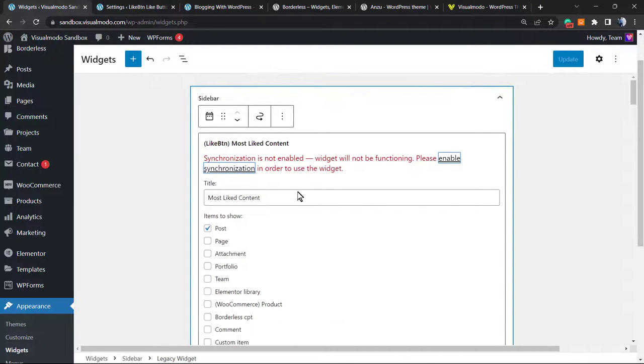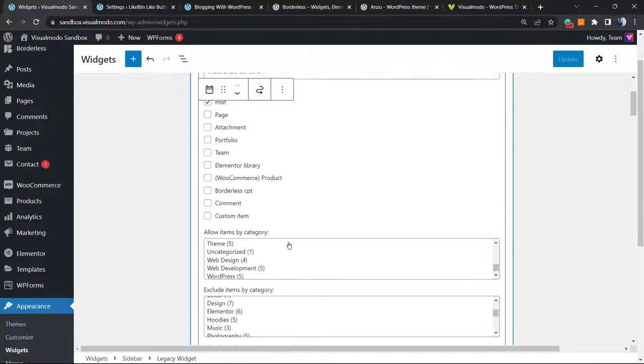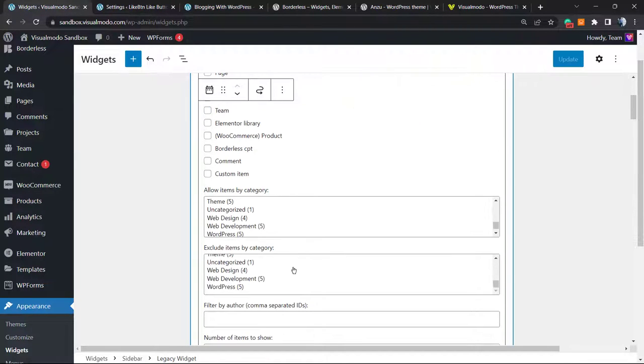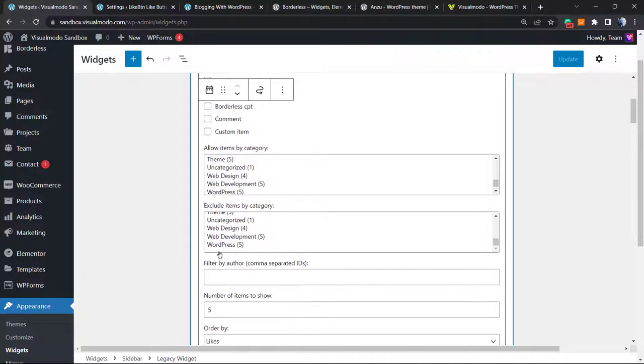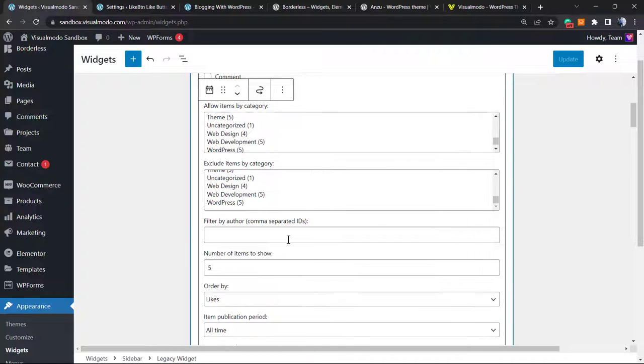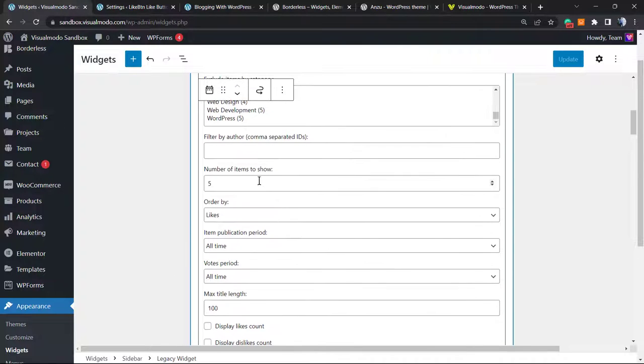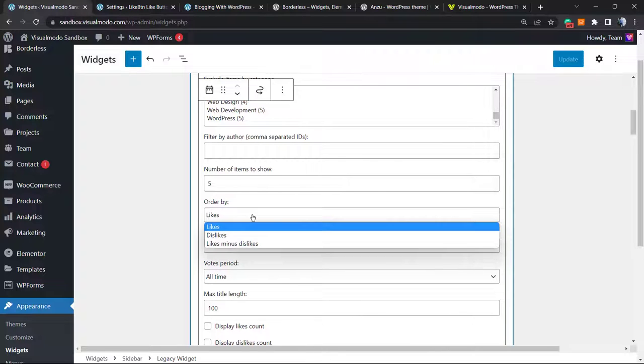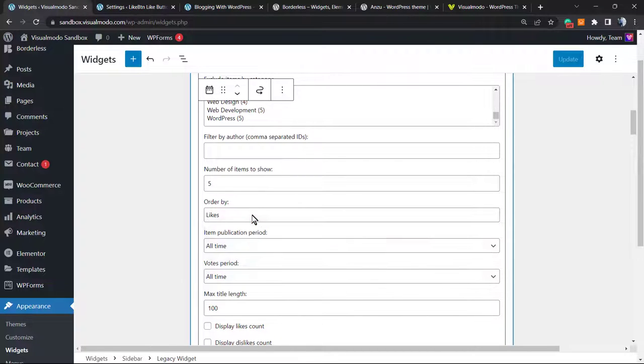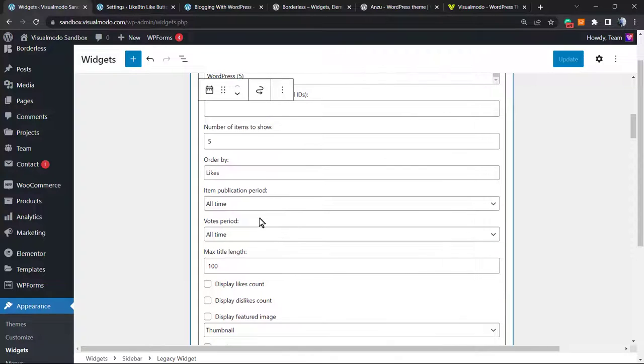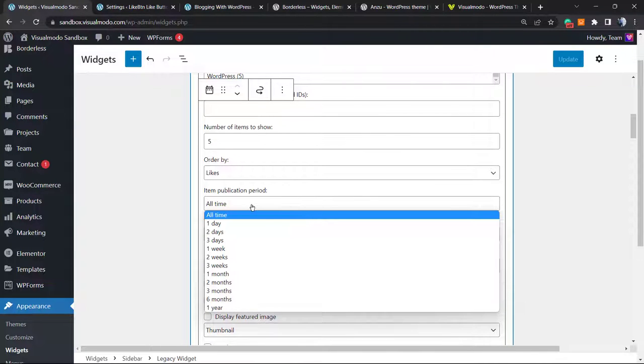Let's ignore this for now. It's just good to know. And keep exploring this widget. We can filter, we can apply the amount of posts, we can order by likes or dislikes. We can use all time, the day, the week, the year. You can use the votes period.